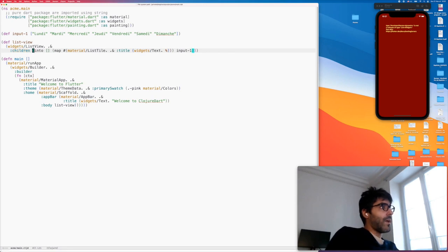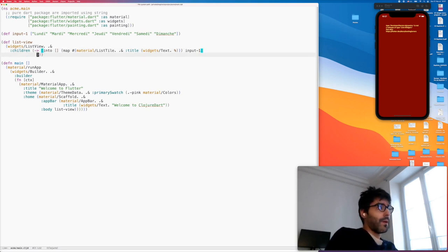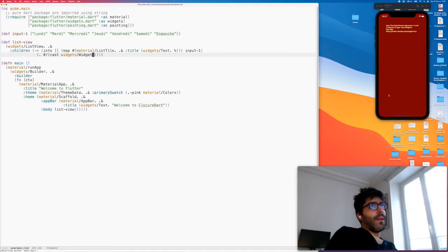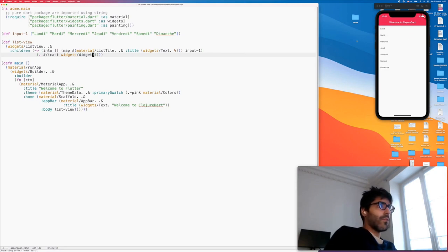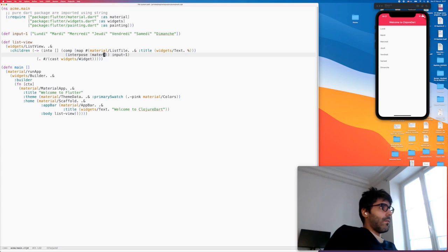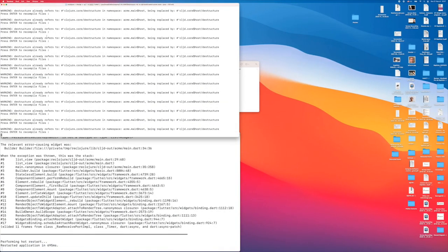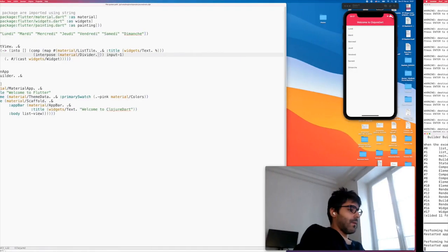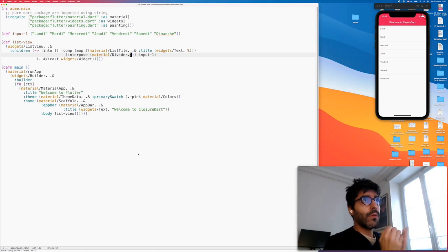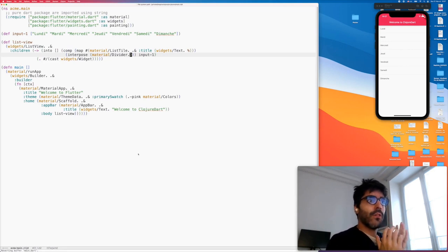On this version of the compiler we have to cast inputs — it will be done automatically, magically, when the compiler is open sourced. So we just cast this vector to a vector of widgets. We reload — now we have a list of days in French! We can even add some other components. Let's say we want a divider — `Material/Divider` — and here we go. So basically we are using Closure data structures to build our widgets. We have a lot more experience now with bigger applications and it's been a blast.